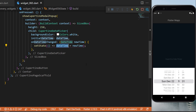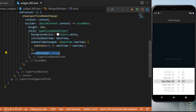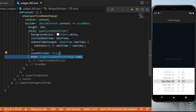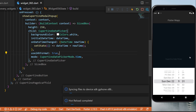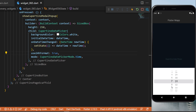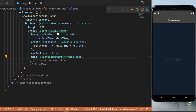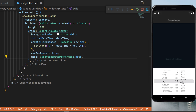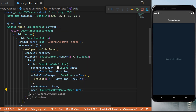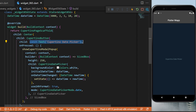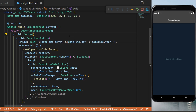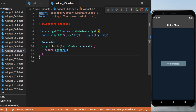You can use the 24-hour format if you want, and you can change the mode to show only the time or only the date. If you want to display the selected date and time on screen, you can update the text widget to show the current selected date. This was the CupertinoDatePicker.